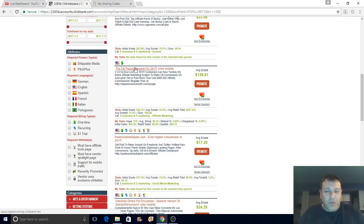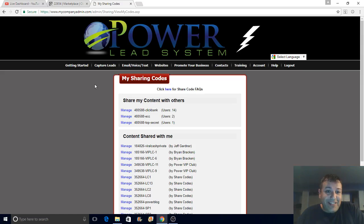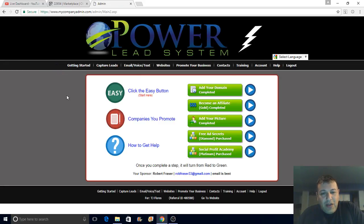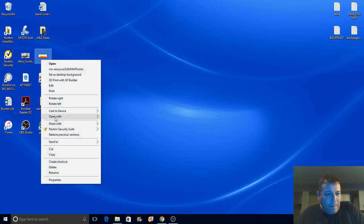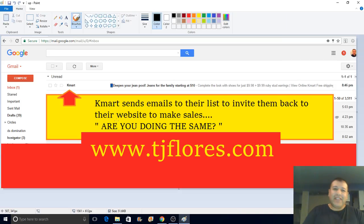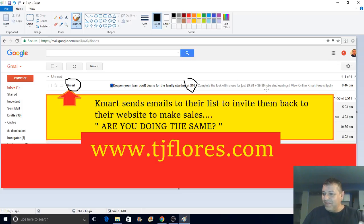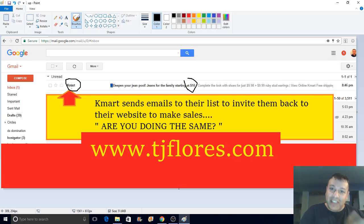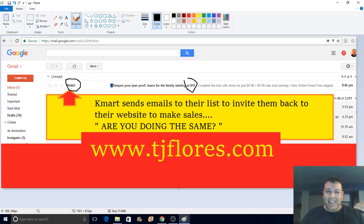If you're interested in using my share code, maybe you're in the Power Lead System and want to use it. Let me show you how people make sales. I got an email from Kmart — 'Hey, here's $10, come back and buy something.' That's email marketing. If they didn't send me that email, how would I come back to their site and buy again? I became a customer, I'm in their system, and they send me emails from time to time.